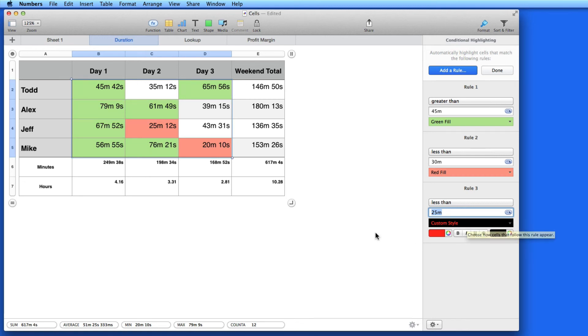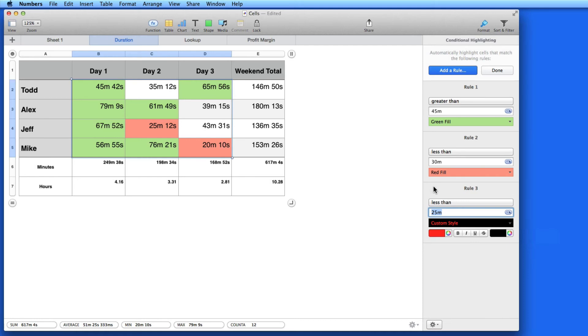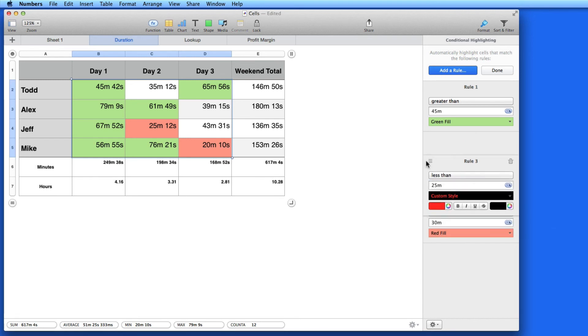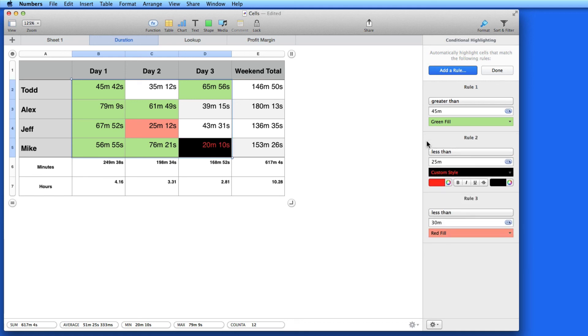That doesn't show up right away because rule 2 is currently overruling rule 3 here. So what I need to do is move rule 3 on top of rule 2 by clicking and dragging. Now the red text with black background highlight appears in the correct cell.